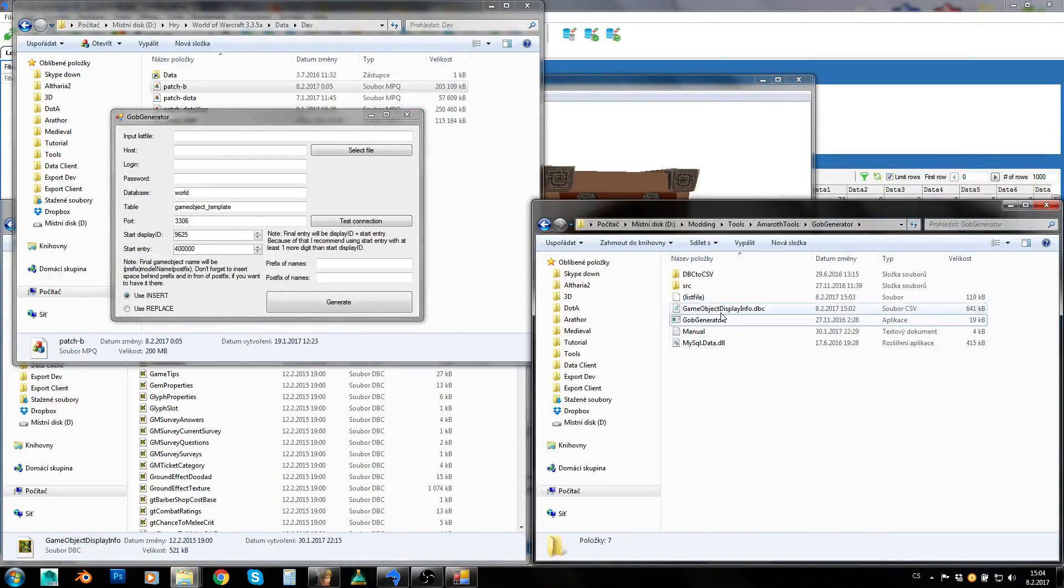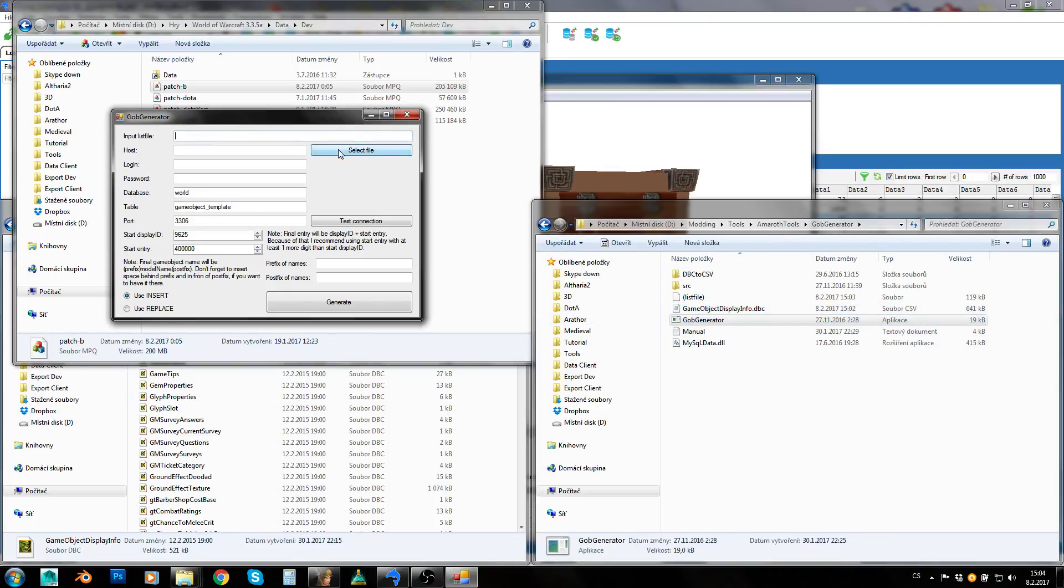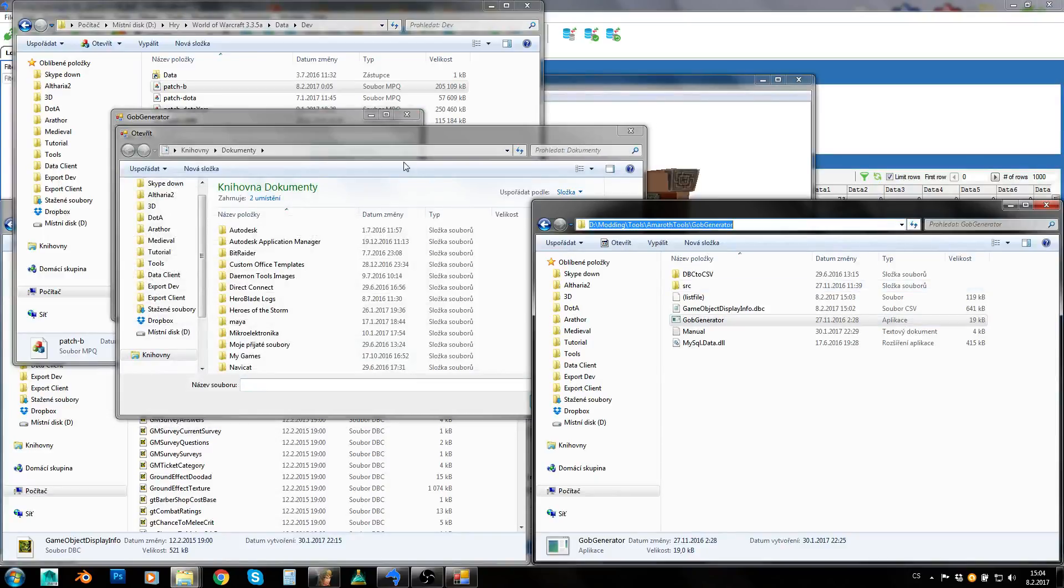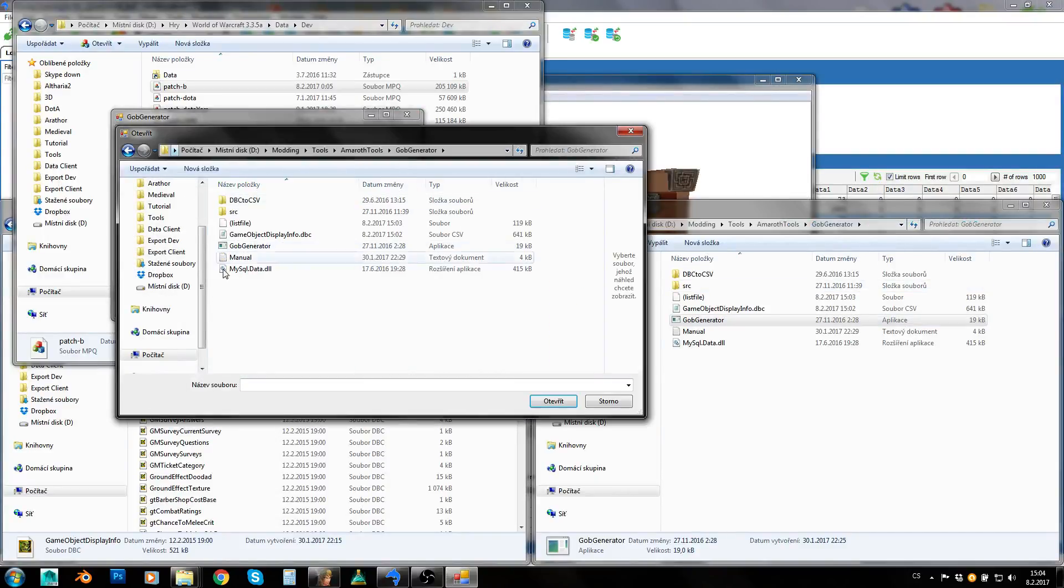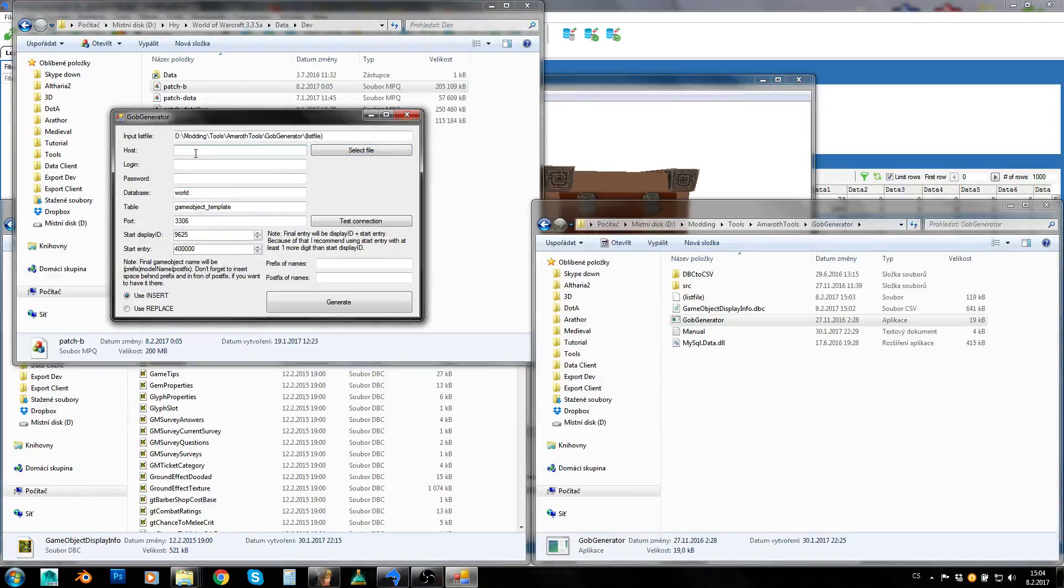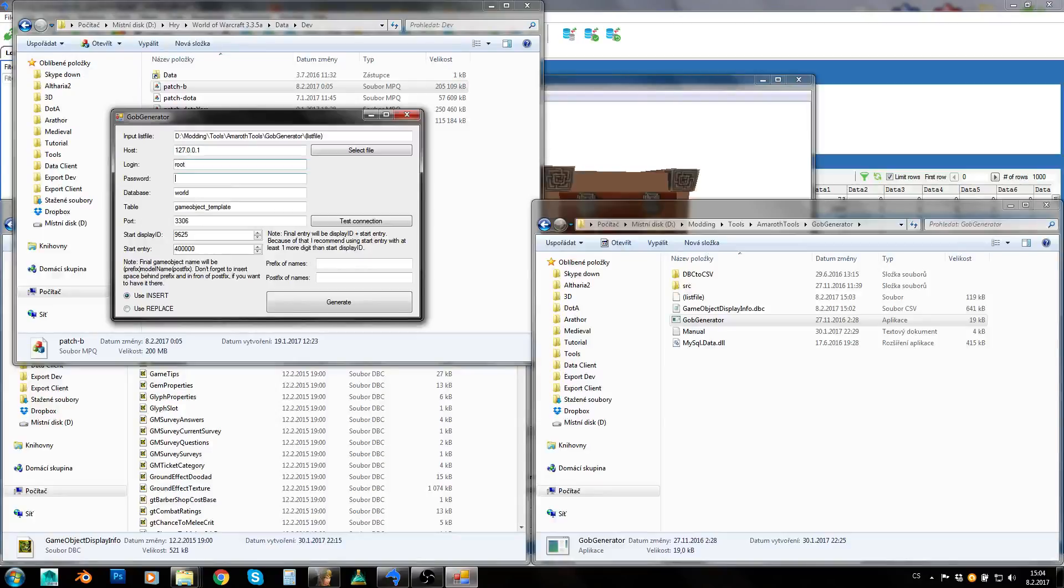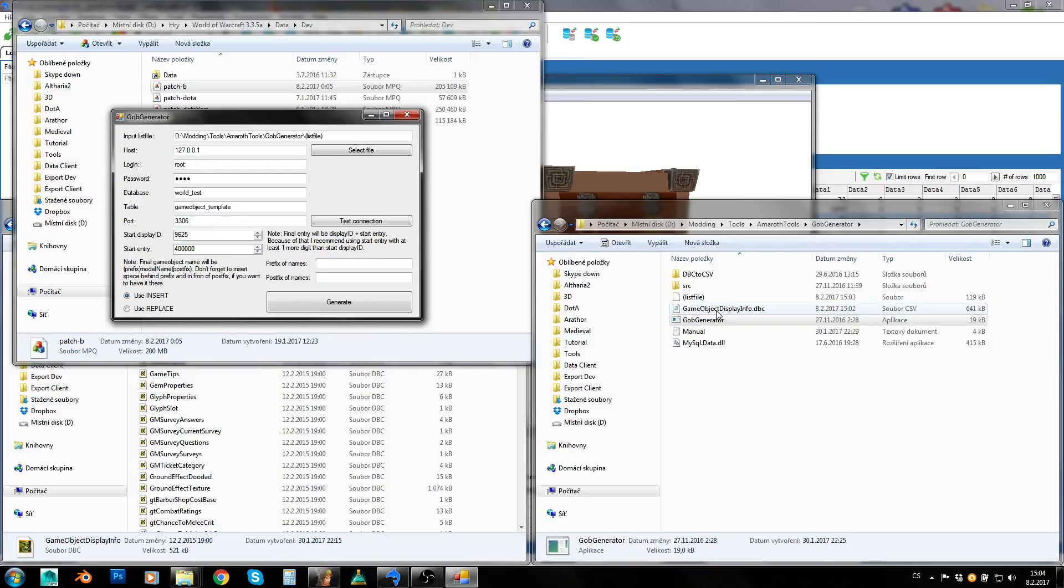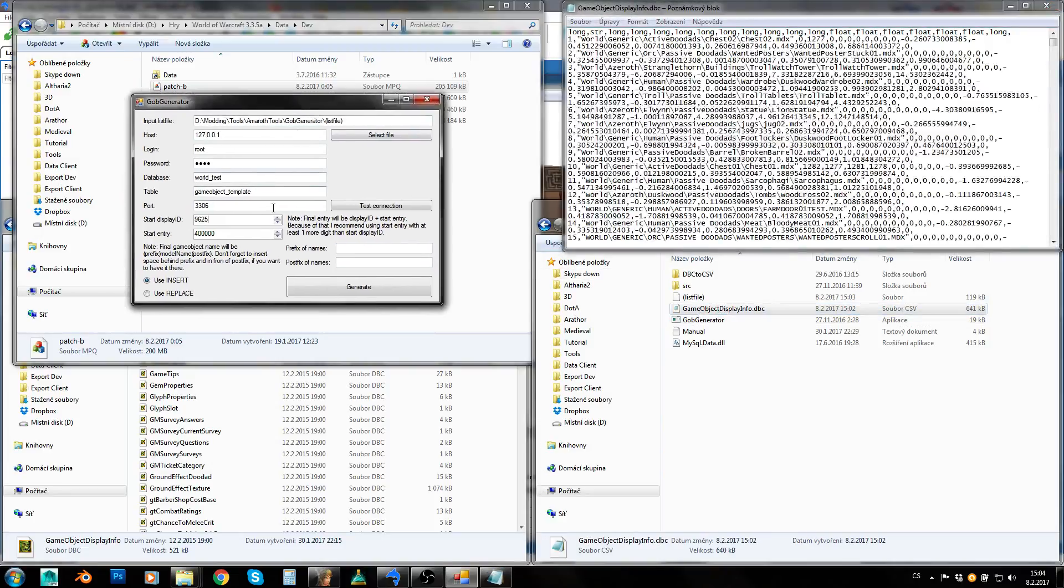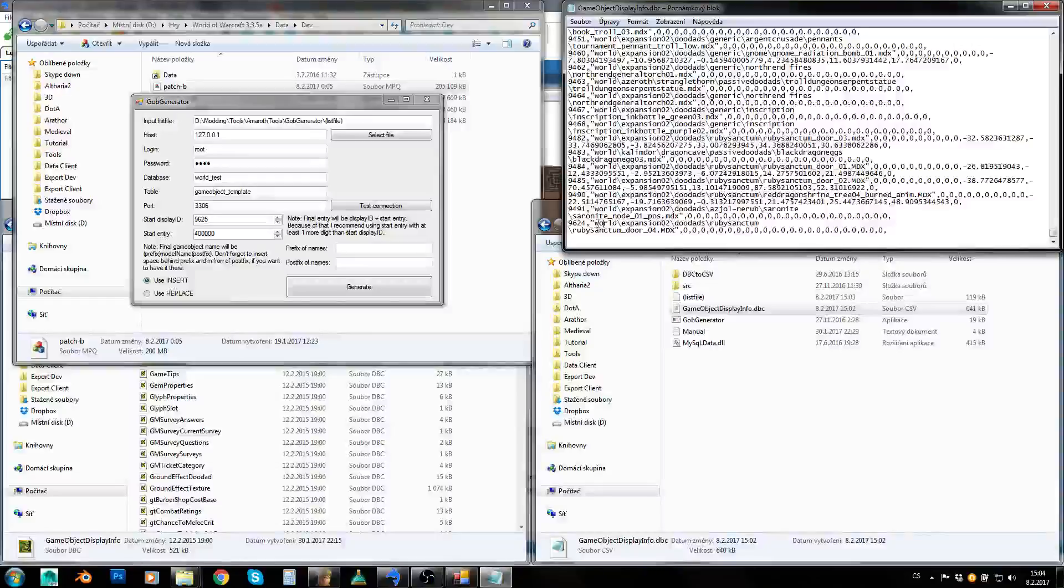This CSV file of DBC should be in the same folder as generator. Now I will choose input list file. I will fill in my database connection information. Local database, I want to log in under root and it will be word test database. Port I will leave it like this.